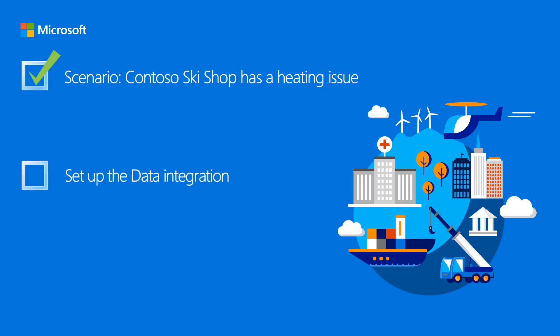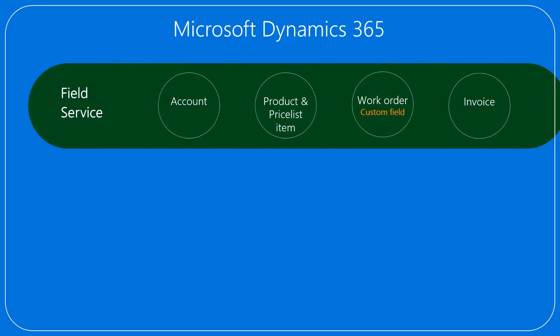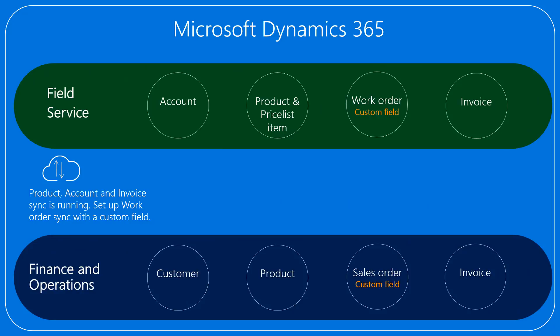First, we'll look at the existing integration and then set up integration for work orders based on a standard template. Then we'll modify the template to include an additional field to synchronize a custom summary.